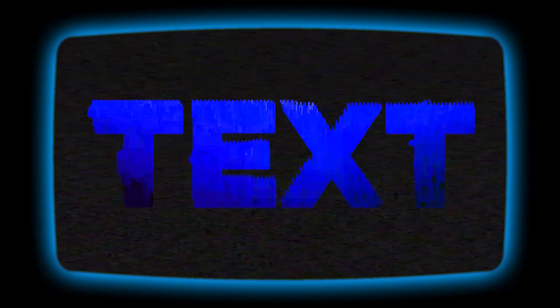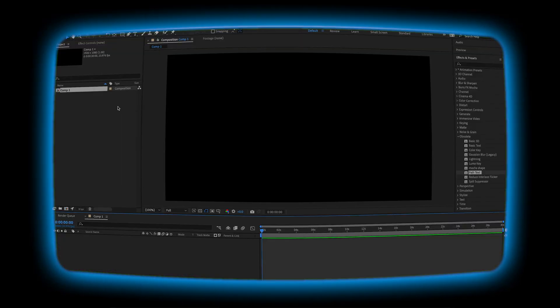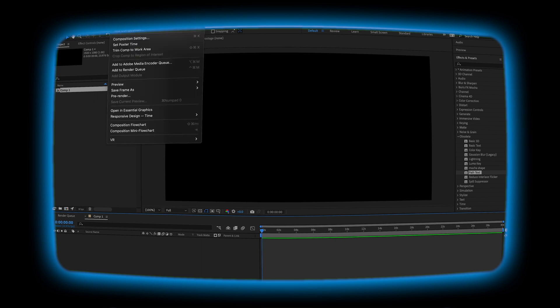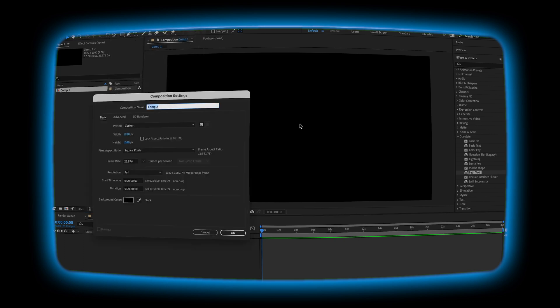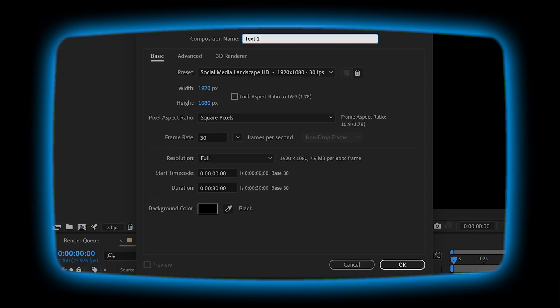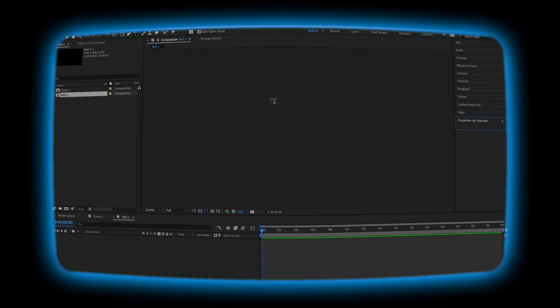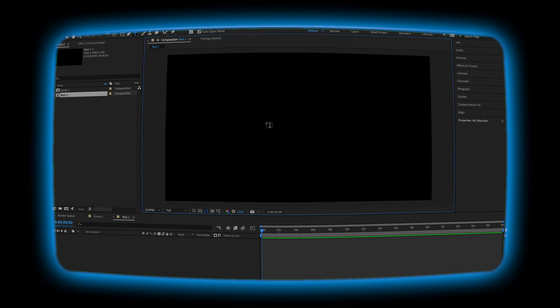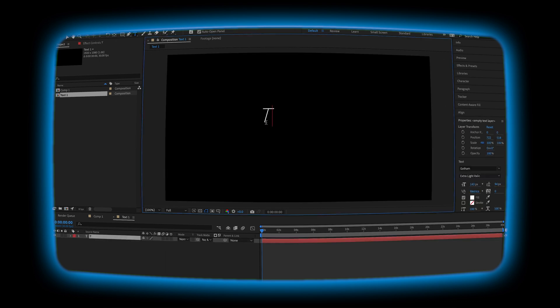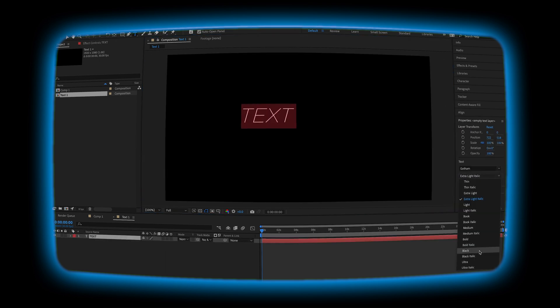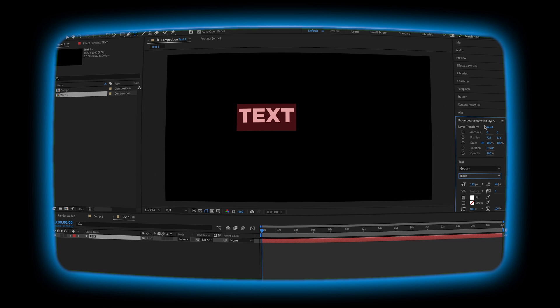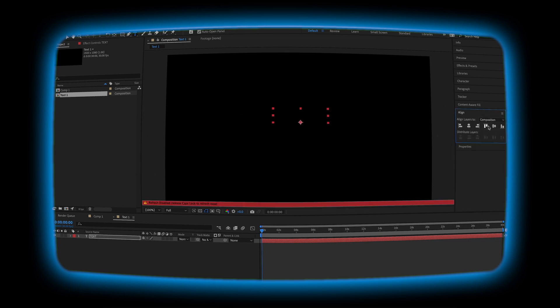Let's start with the glitch animation. In After Effects, open up a new composition. You can go ahead and match my settings. Choose the text tool and type out whatever you want your text to say. Make sure you use a bold font so that you can see the effect.